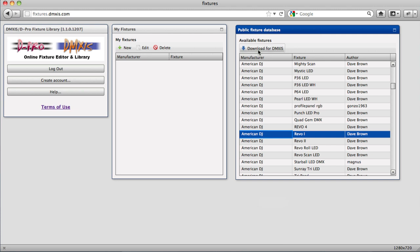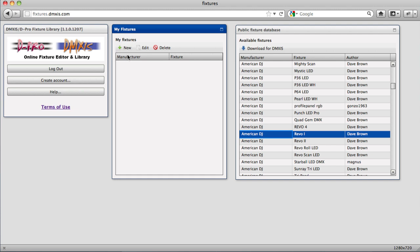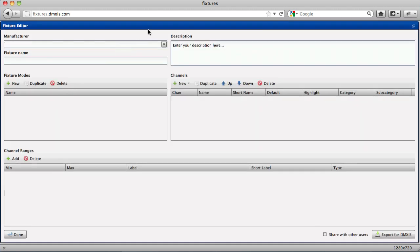To create a new fixture, click on New under the My Fixtures window and this will open the fixture editor. This single window is where you define the entire fixture profile and it's a case of transcribing the information from your fixtures manual into this page.